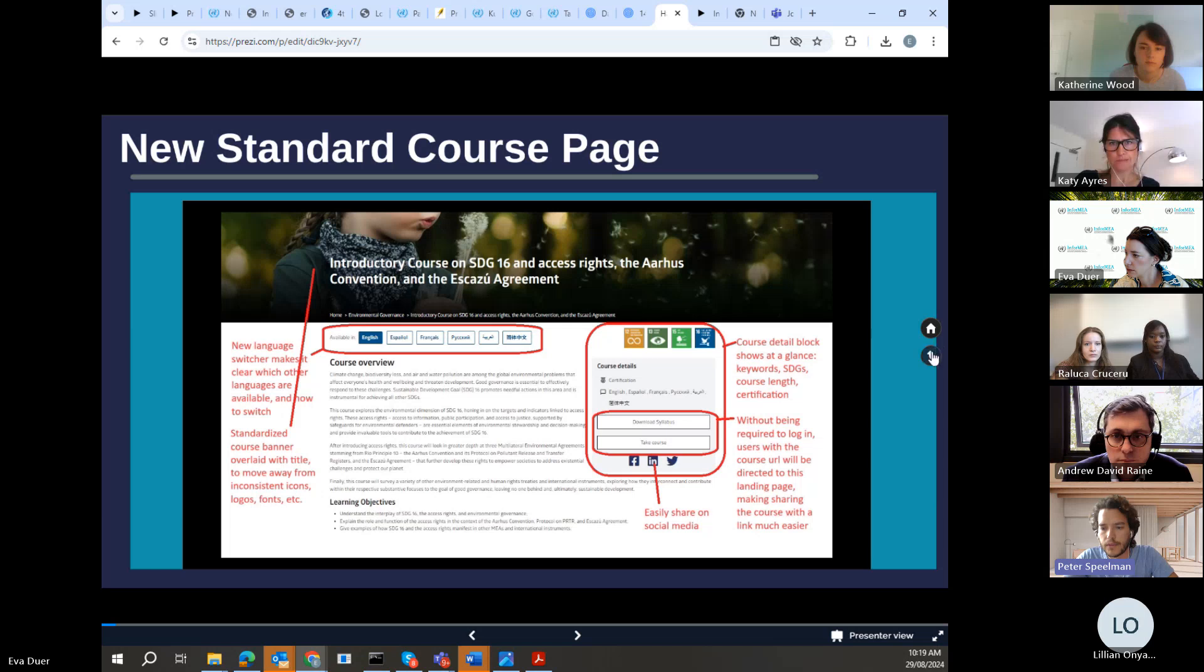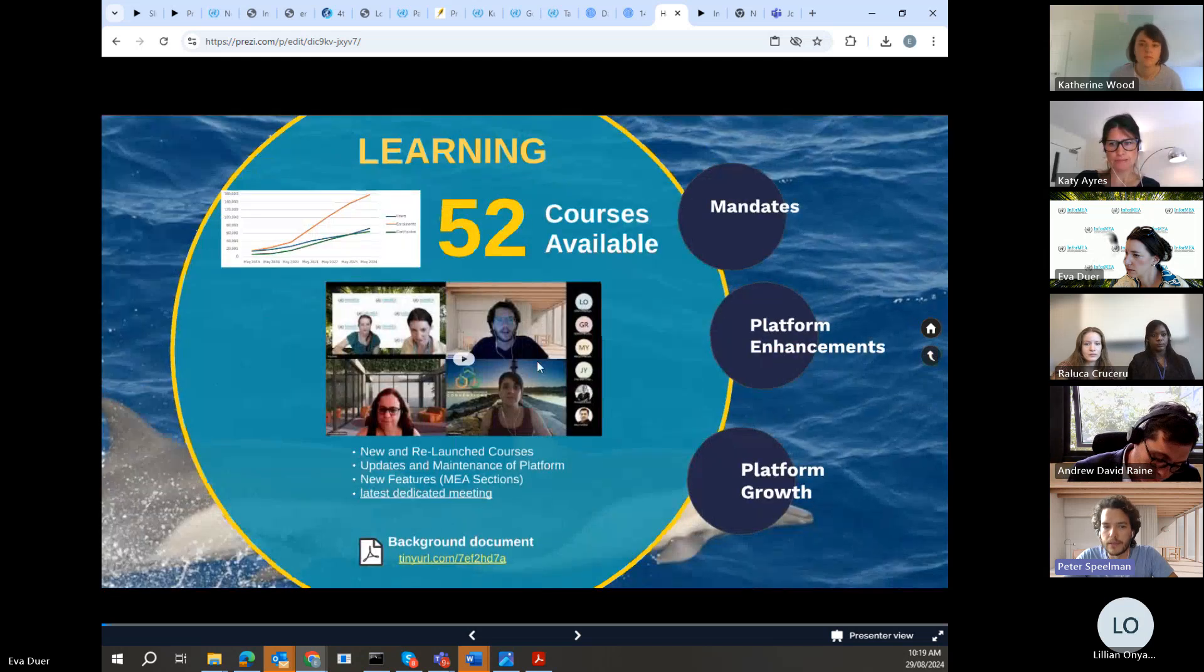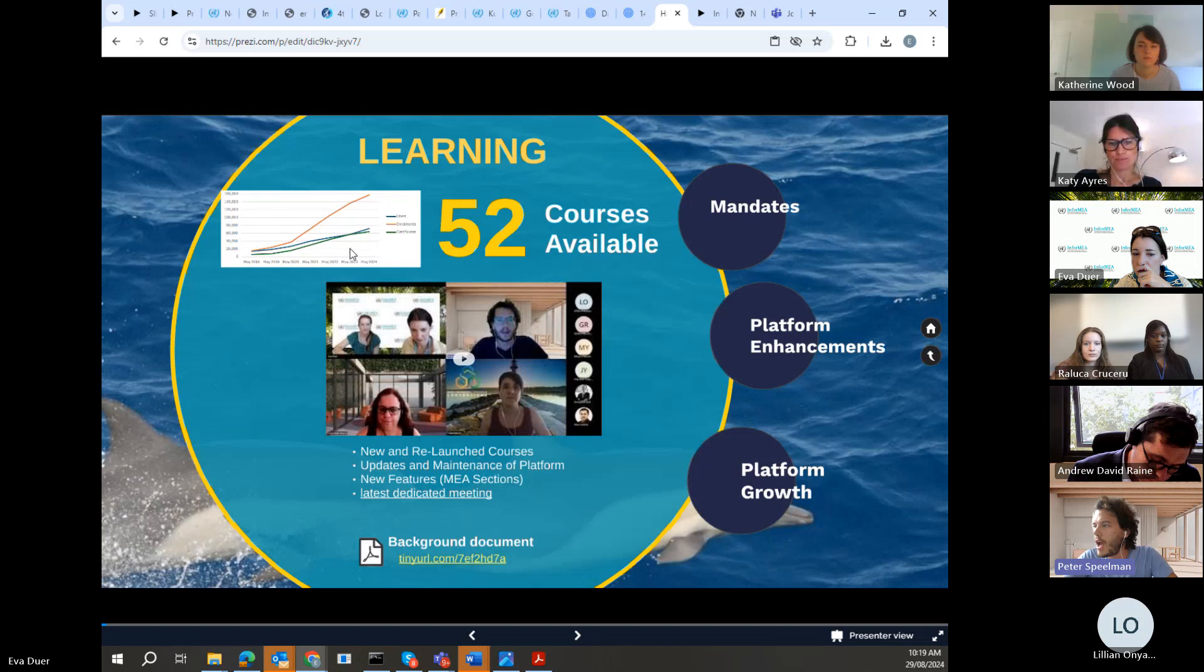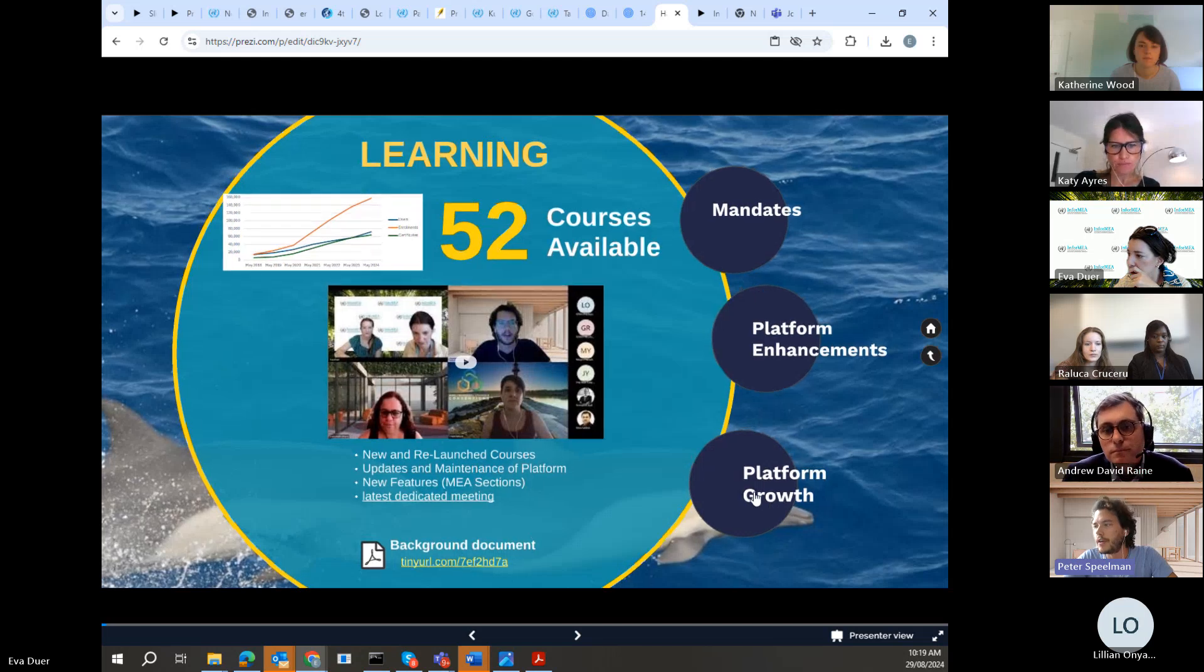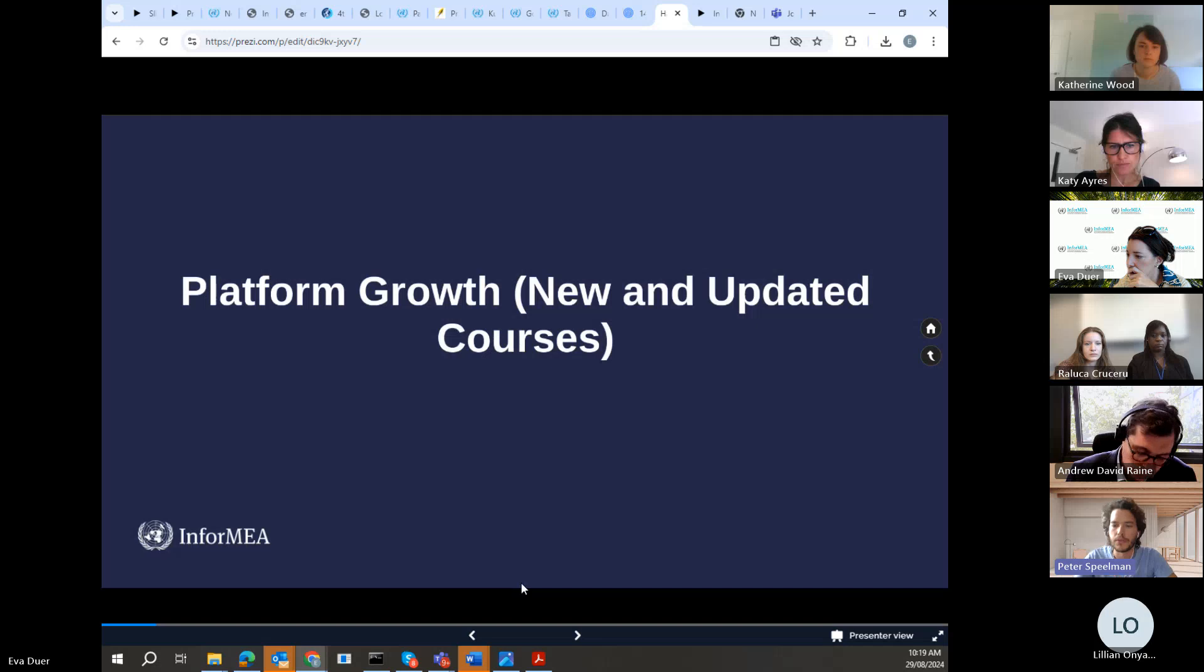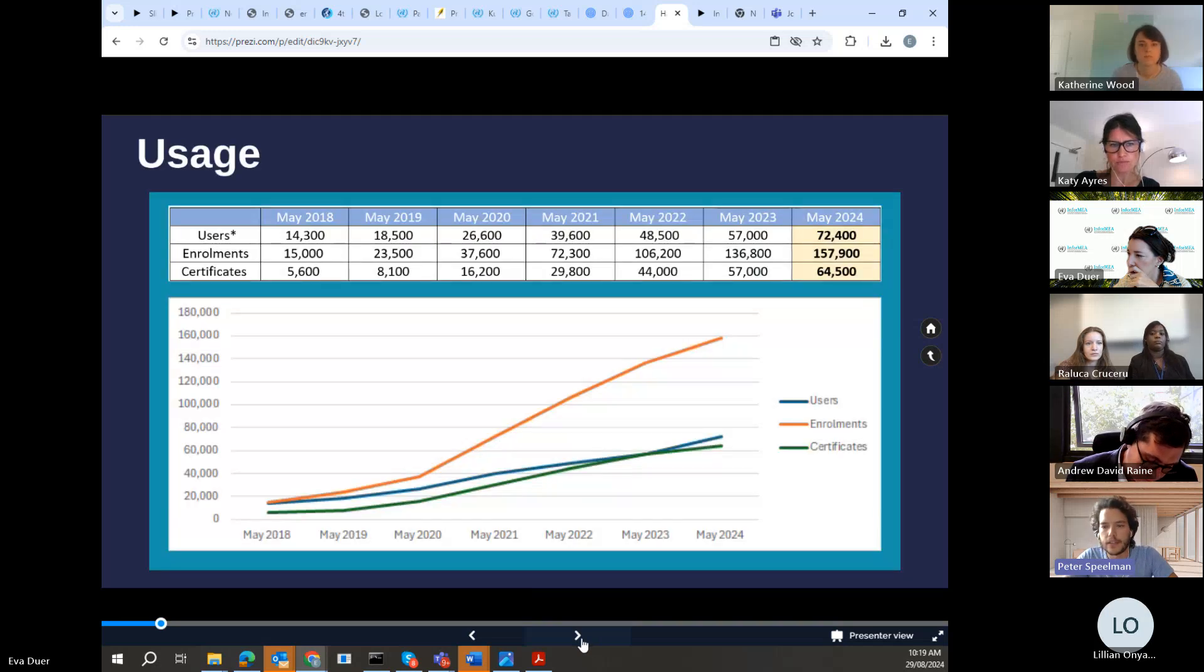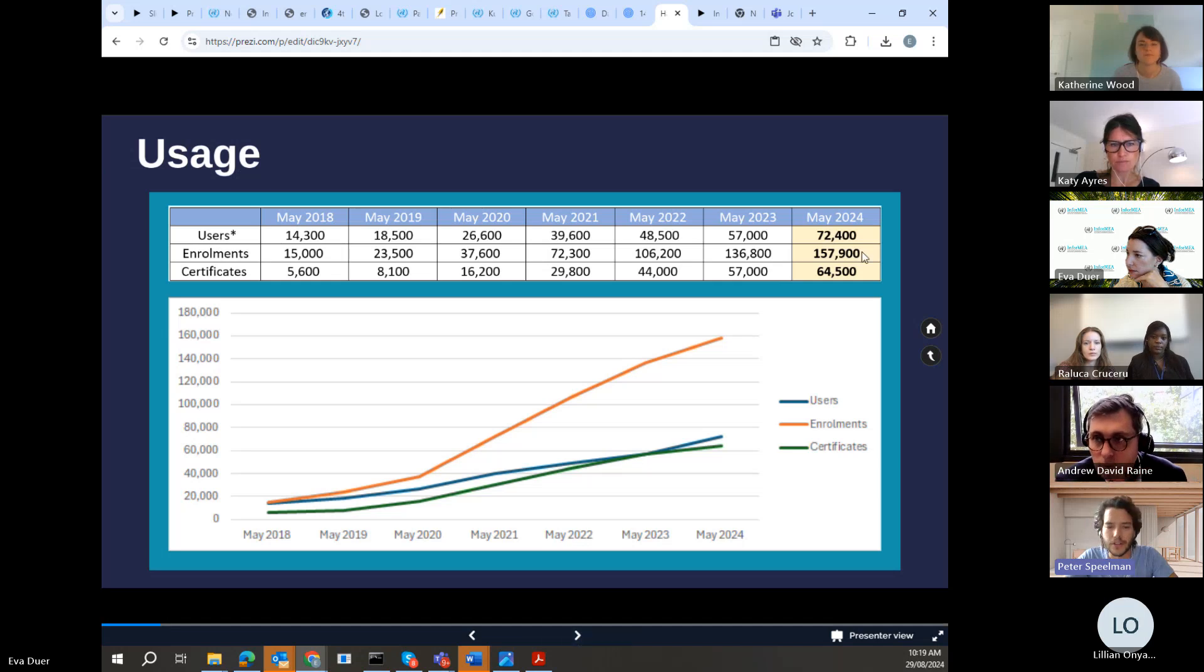So that goes to what Eva was mentioning on this being a significant portion of the server traffic. And of those 72,000 users, it's 160,000 enrollments because users can enroll to multiple courses. And thanks to Eva, so you can see it's pretty significant, not consistent, sorry, growth.